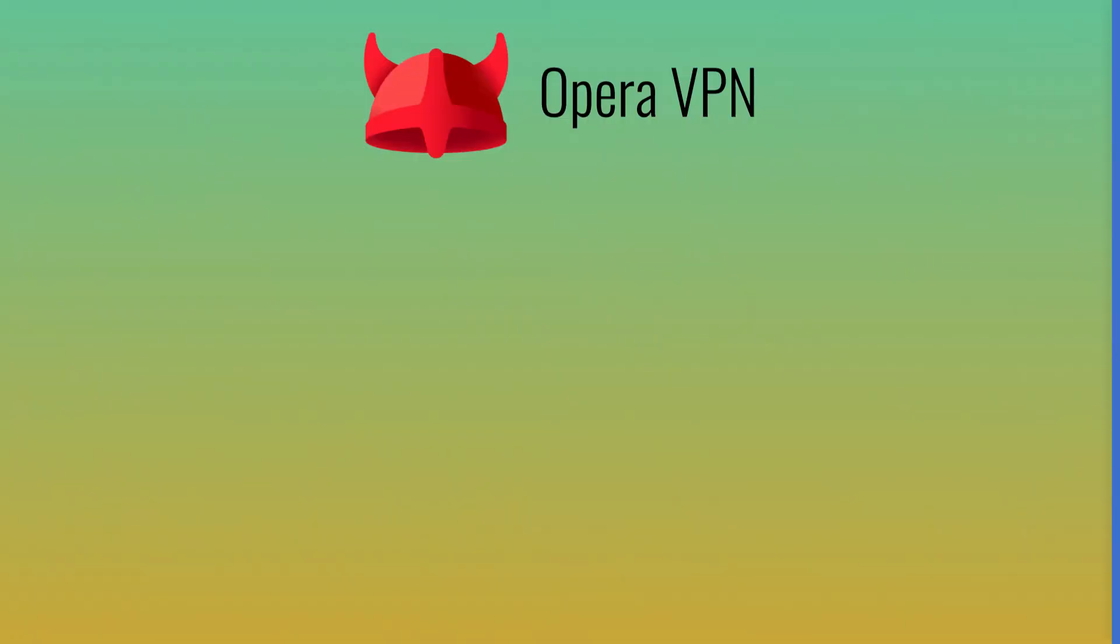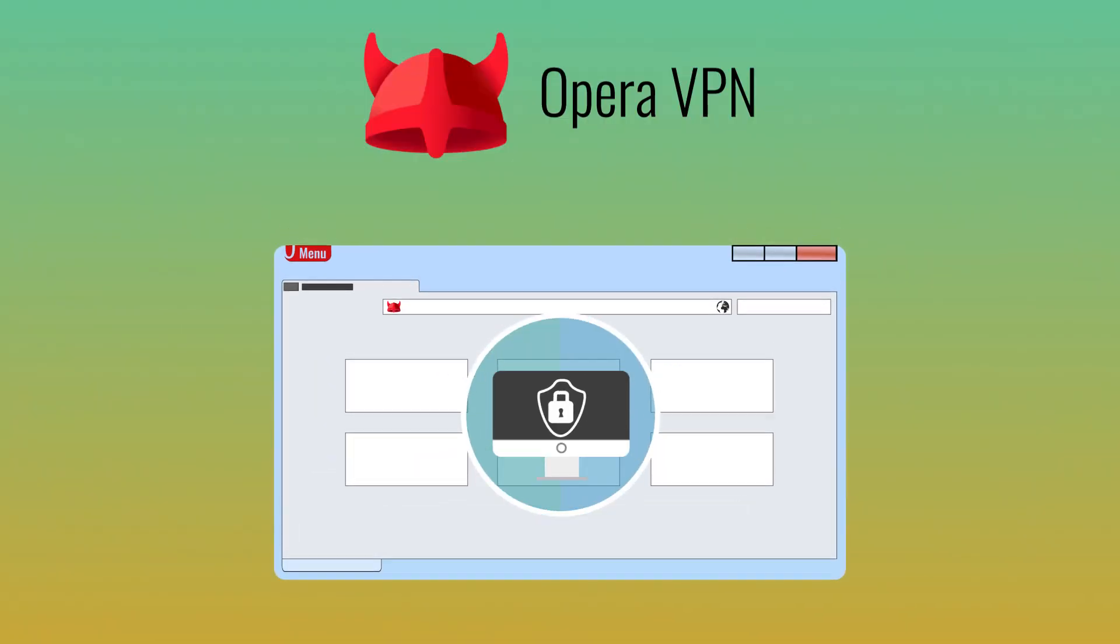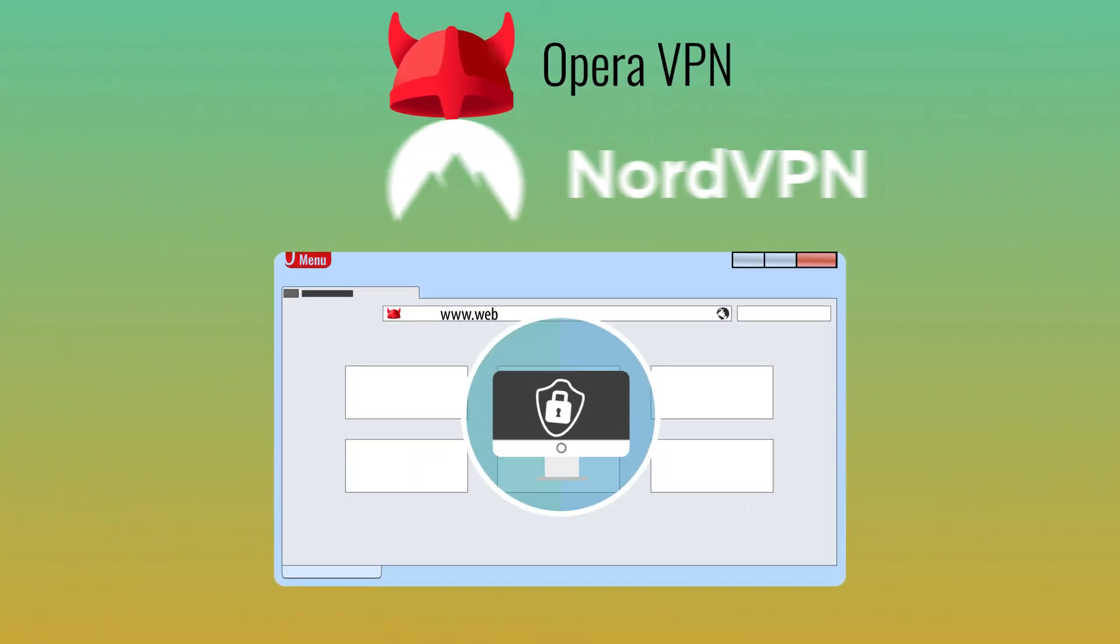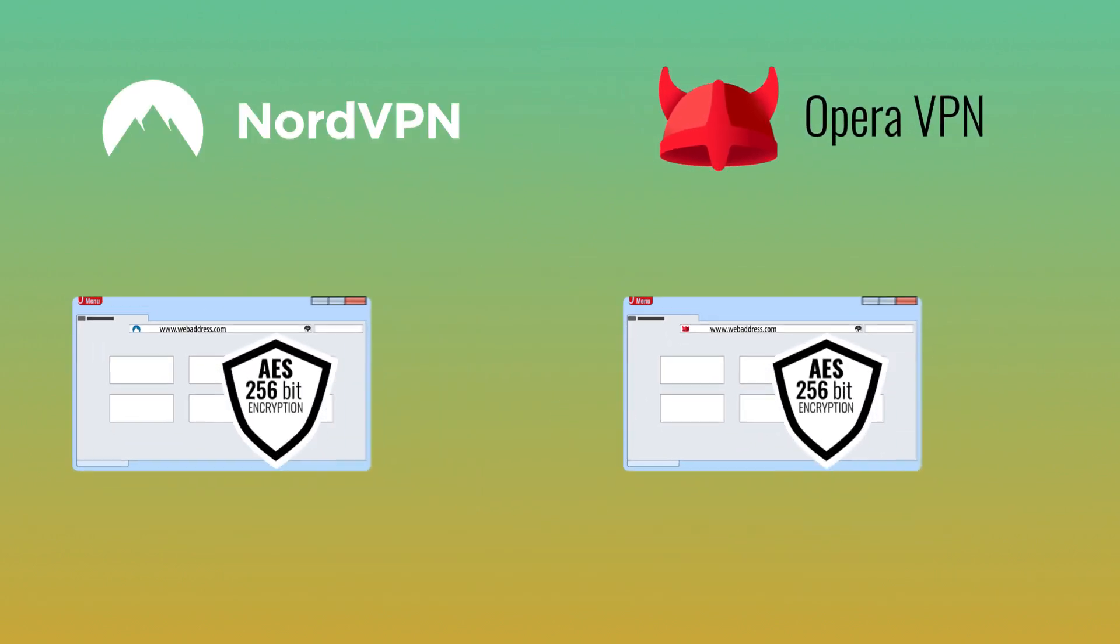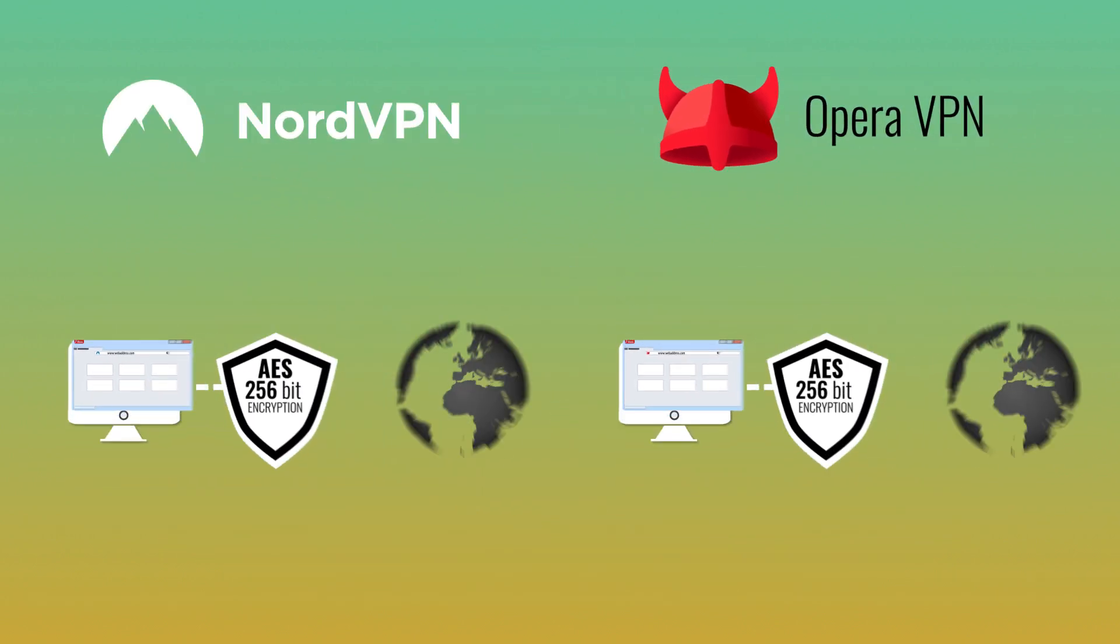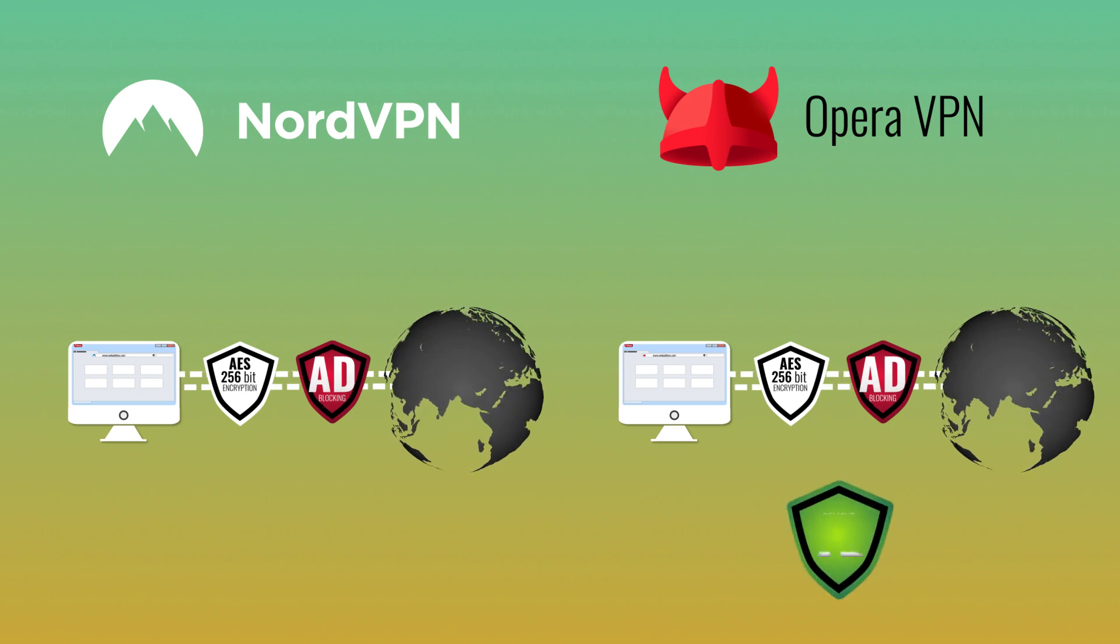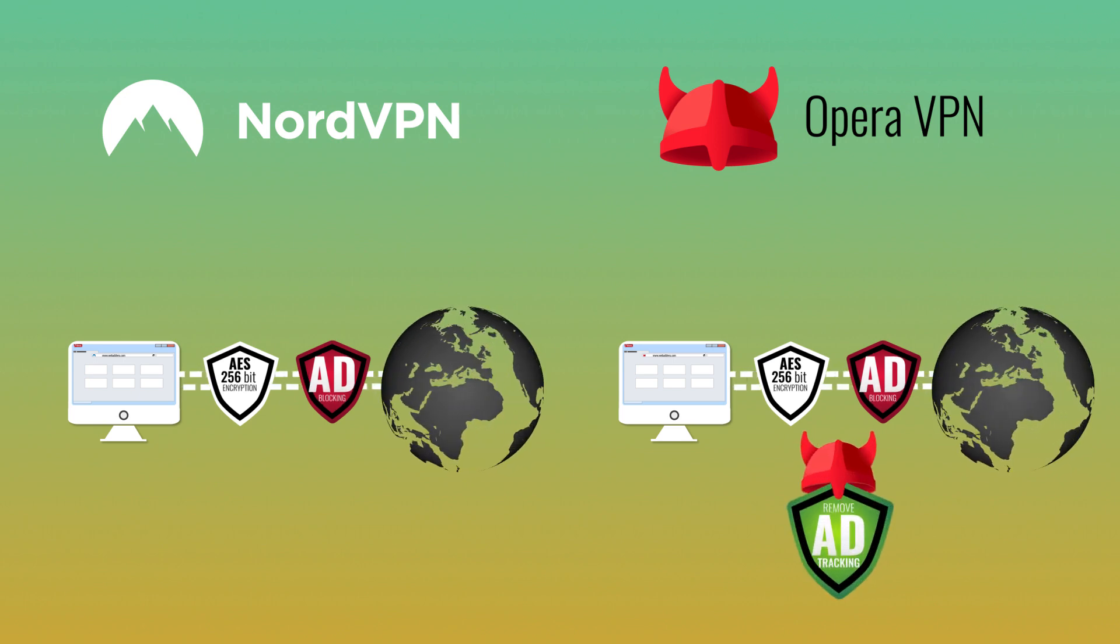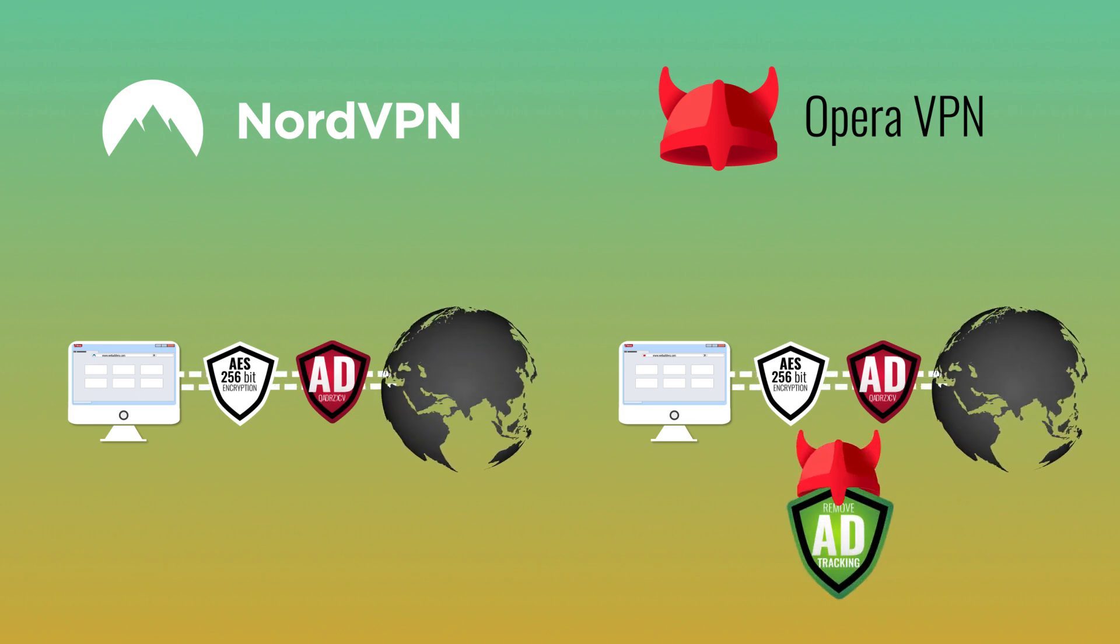What Opera is good for is providing security while surfing the web. Both Opera and Nord do this by using powerful AES 256-bit encryption, and both have ad blockers. Opera also removes ad trackers from the websites you visit.